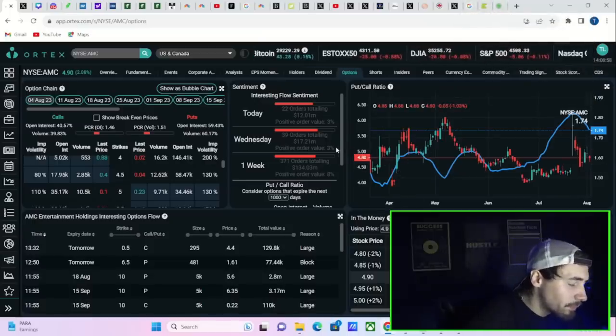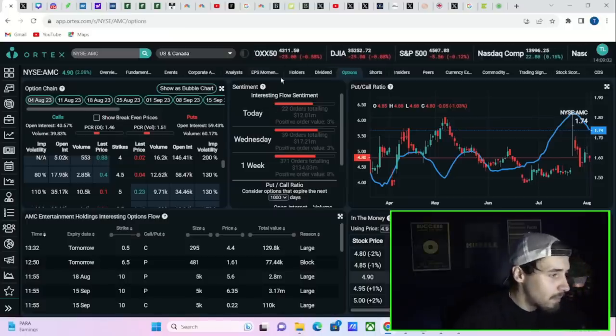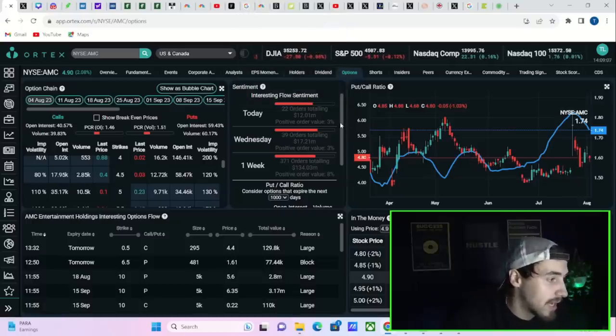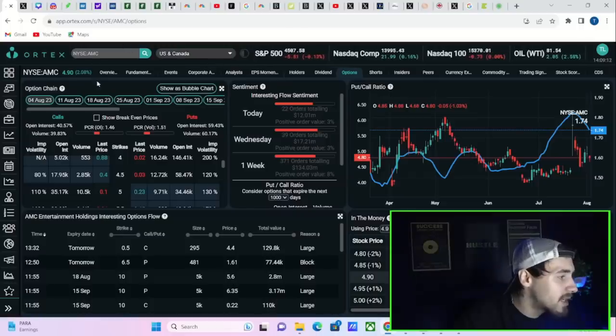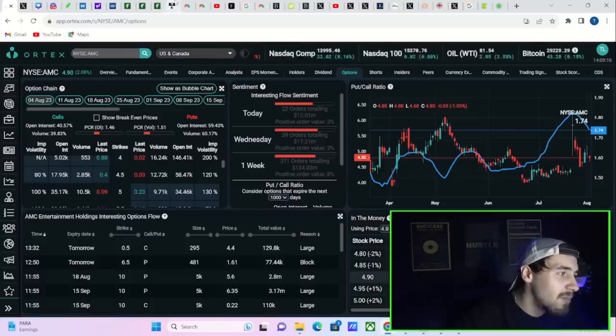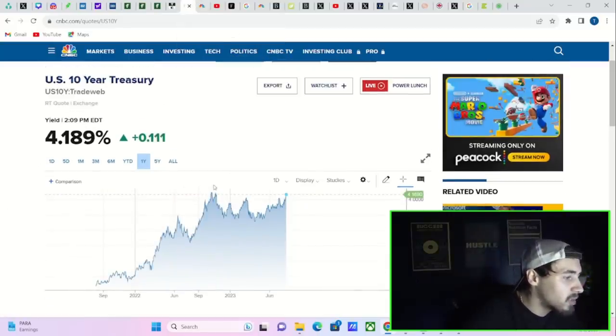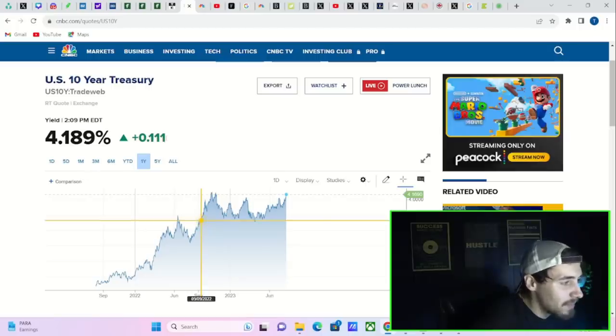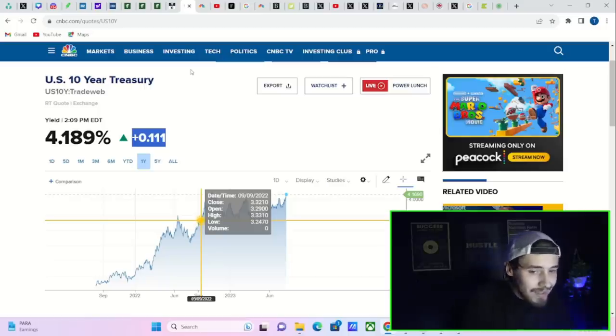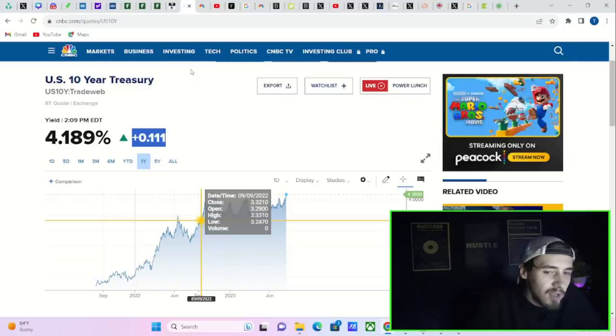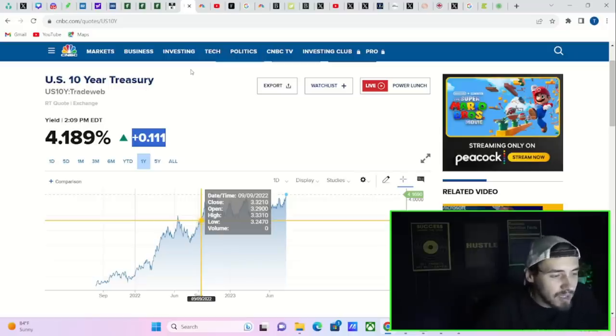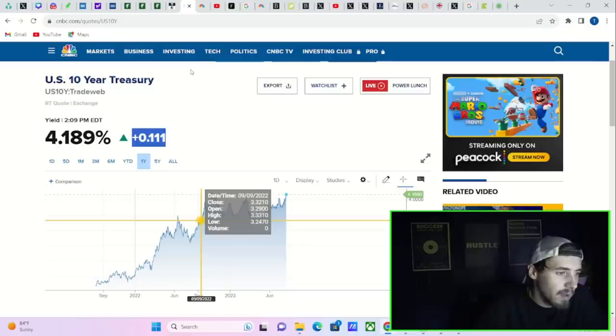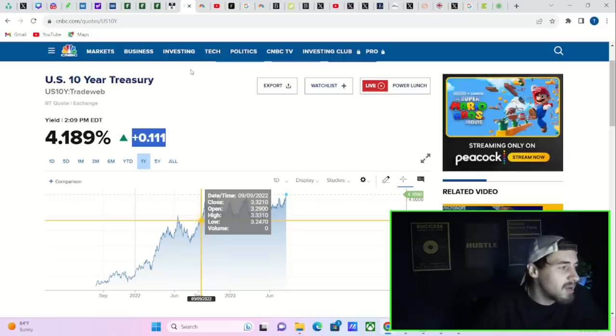If we look at the option data for today, 22 orders totaling 12.01 million dollars with a positive order value of three percent. So not very bullish option activity, but it doesn't even seem to matter today when the stock is up two percent at a time where bond yields are absolutely breaking out. Your 10-year treasury is almost breaking out to a new high of this cycle at 4.19 percent, up 11 basis points. This means people are selling out of bonds, driving yields up, driving borrowing costs up, driving the risk of a hard landing up, driving the risk of bankruptcies higher. But AMC is up two percent on the day, at a day where you've basically gotten half of a rate hike. Doesn't make sense, but hey we'll take it. It's very bullish.